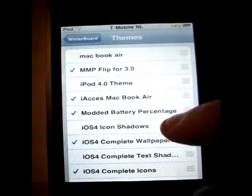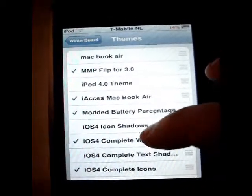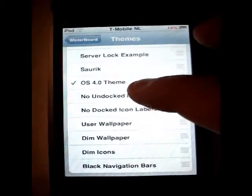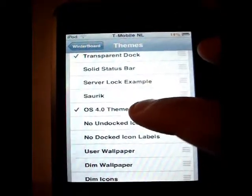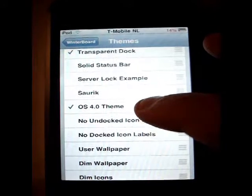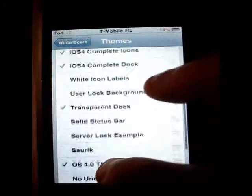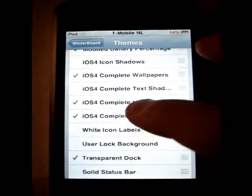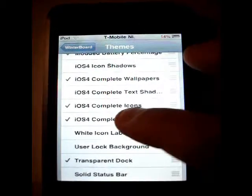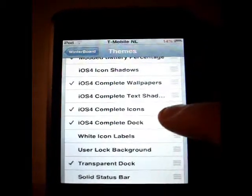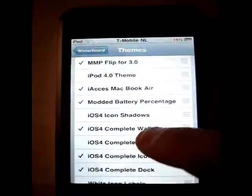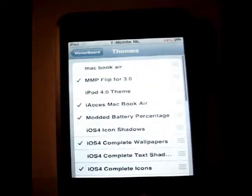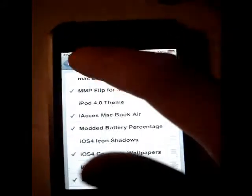Select themes. You have a few more things to select: iOS 4, OS 4.0 team, transparent dock, all iOS 4 Complete icons, iOS 4 Complete dock, and the iOS 4 Complete wallpaper. And yeah, that is it.